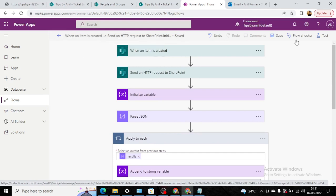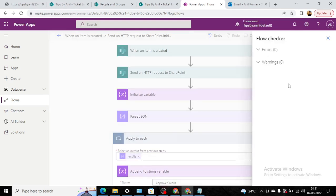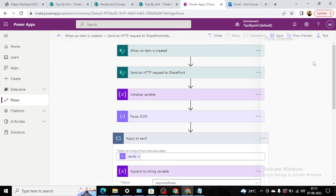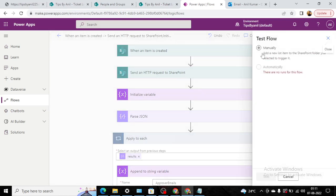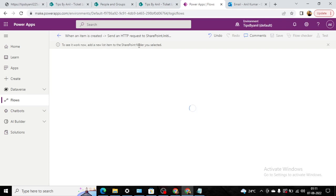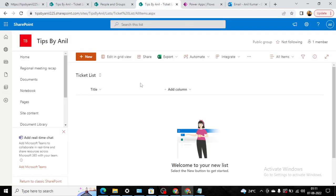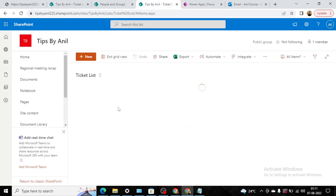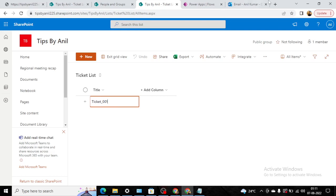Now I will go to flow checker—there is no error. Click on test, click on manual, click on test. Now to see it work, add a new list item to the SharePoint folder you selected. So we selected this list. Here I will take ticket_001.